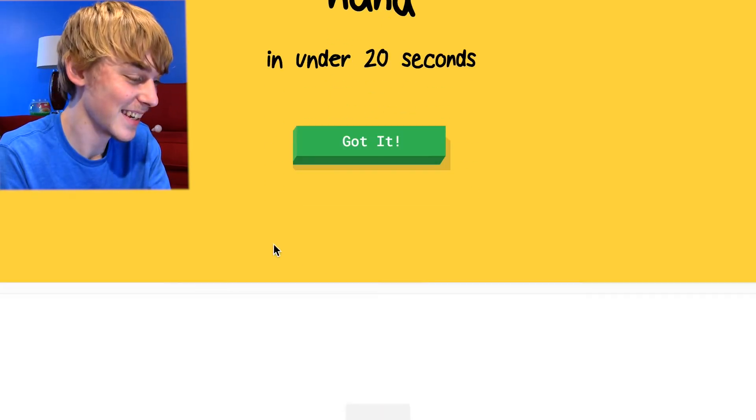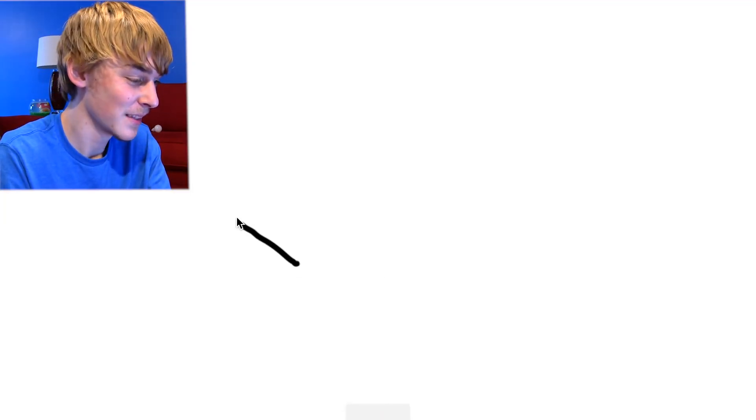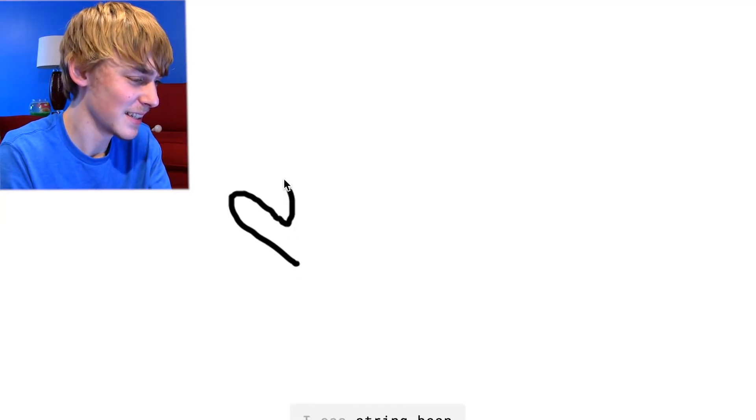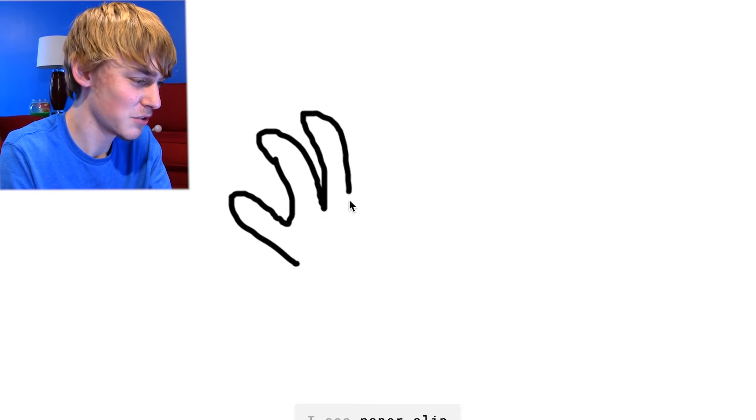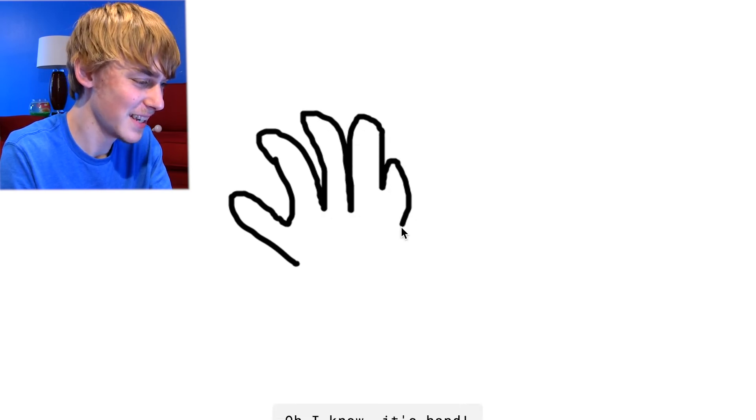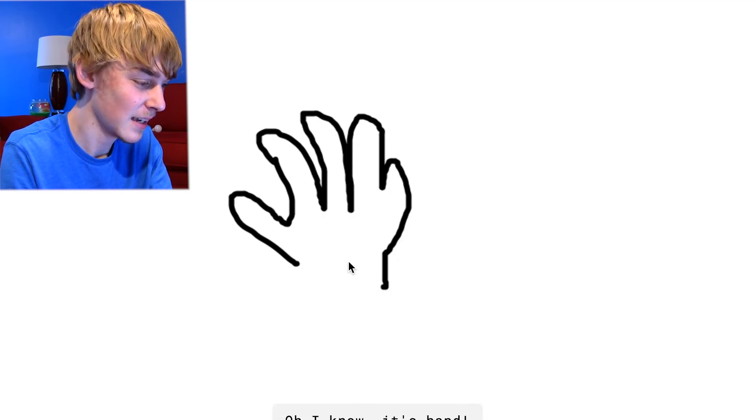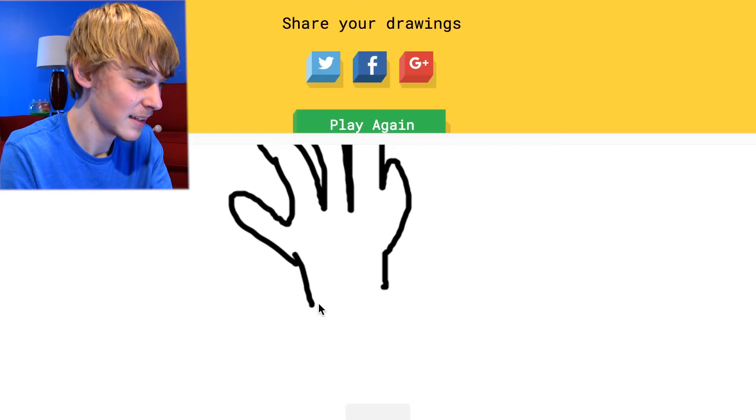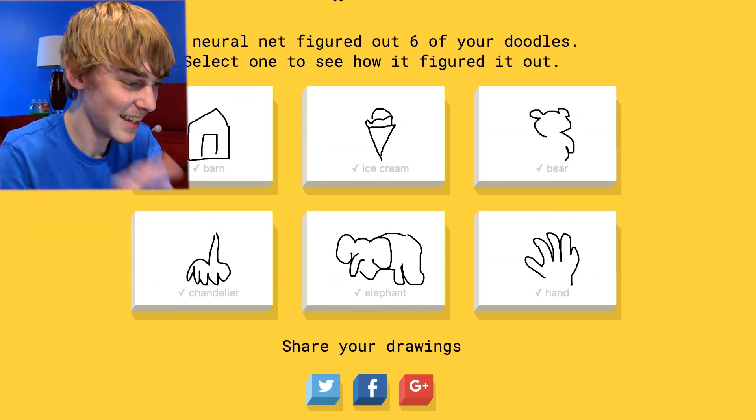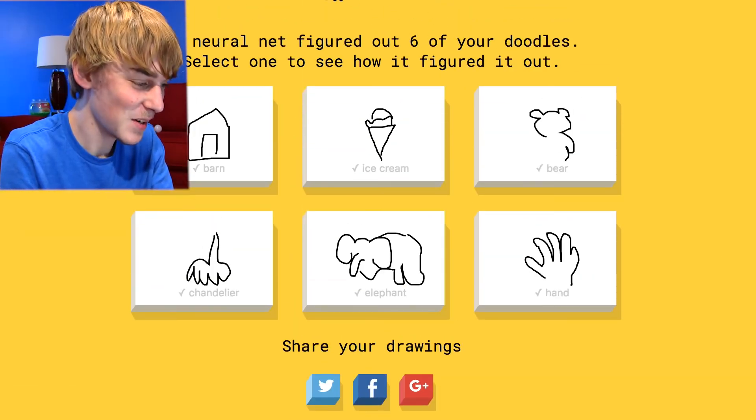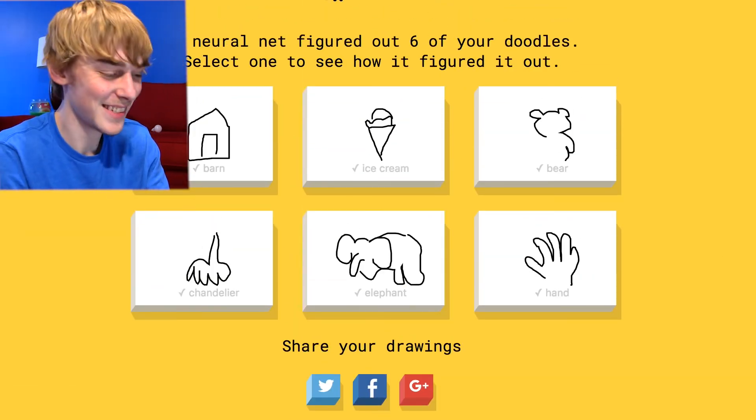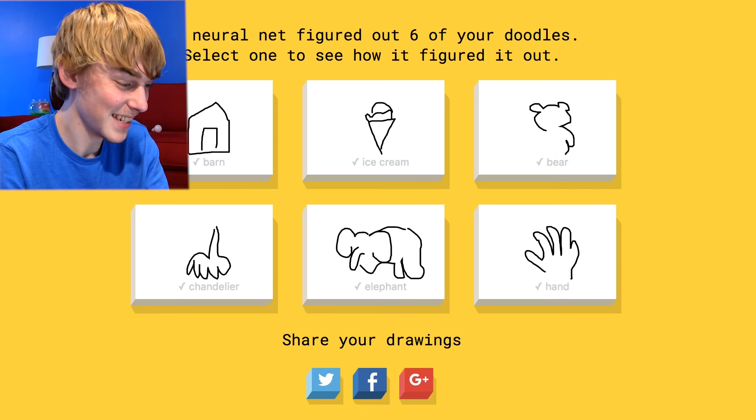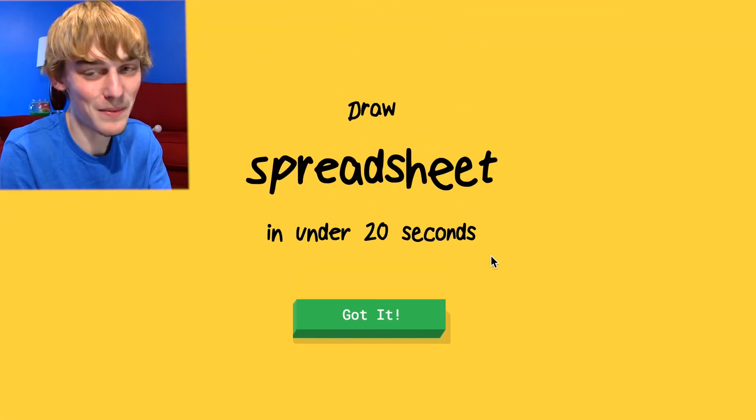A hand. All right, draw a hand. I see string bean or boomerang, paperclip. You think green bean or saxophone. Oh, I know it's hand. So I want all those. Let's play again. I want all those. It's dumb.